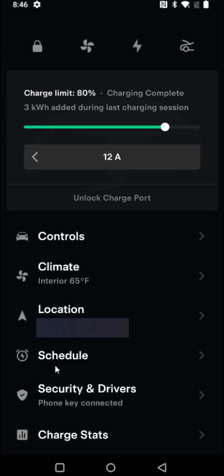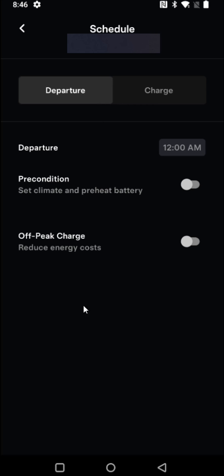And once you find where it says schedule we're going to click on that. This will bring up our schedule menu. What we want to do next is click on the charge tab.